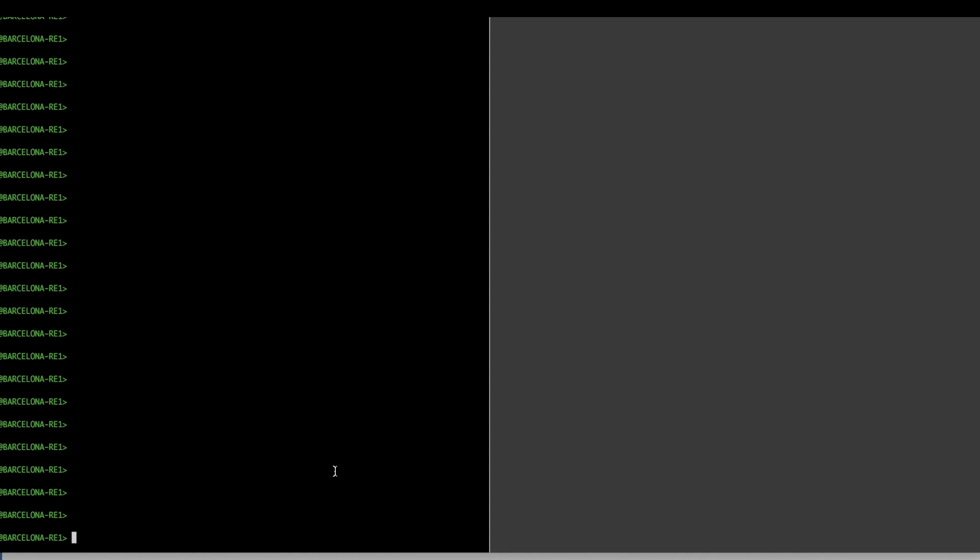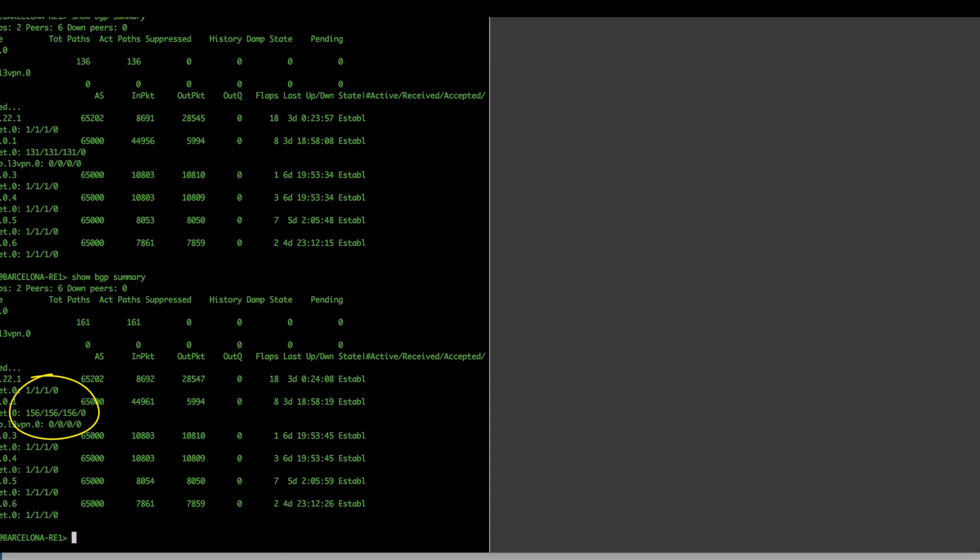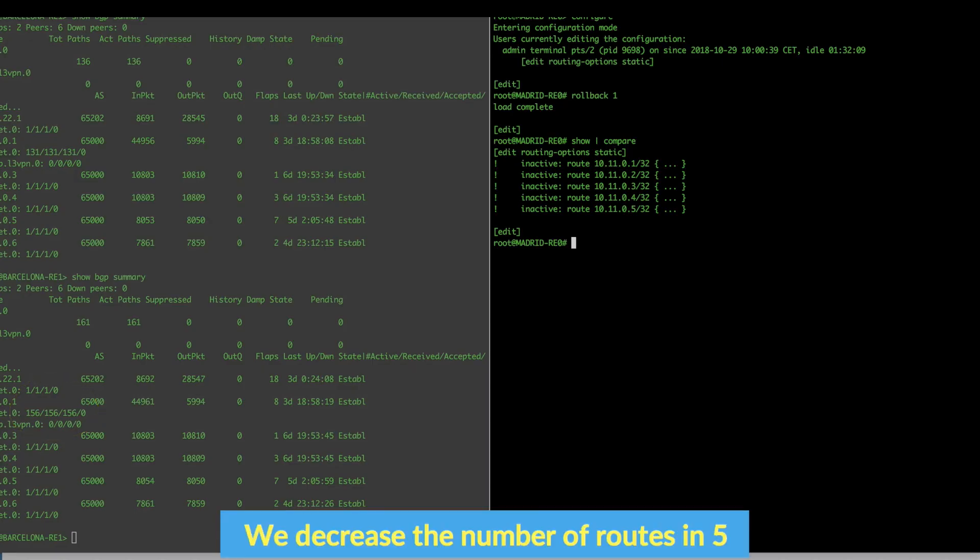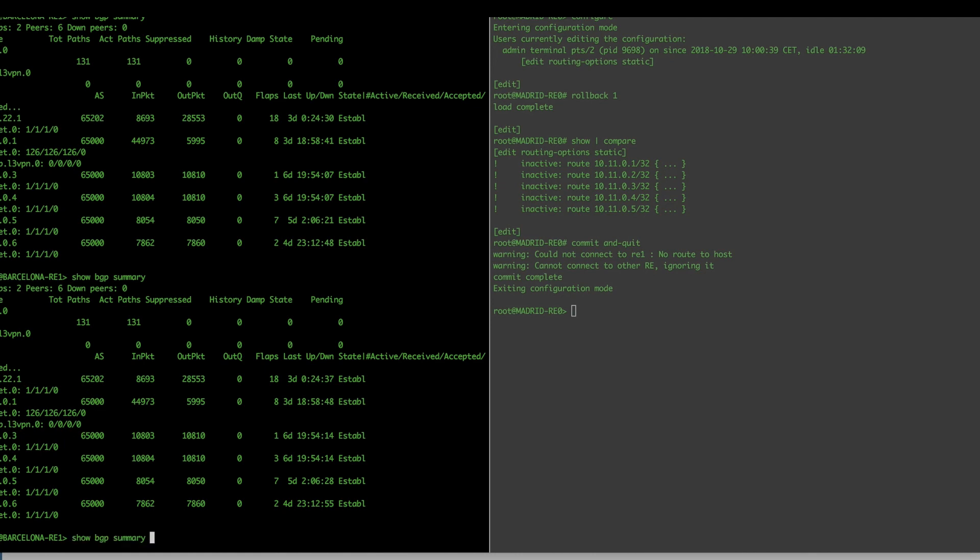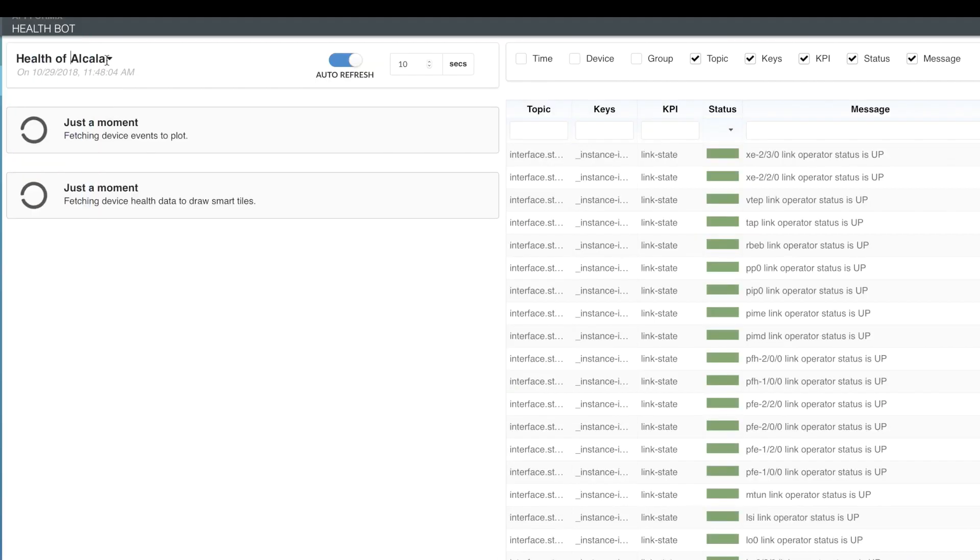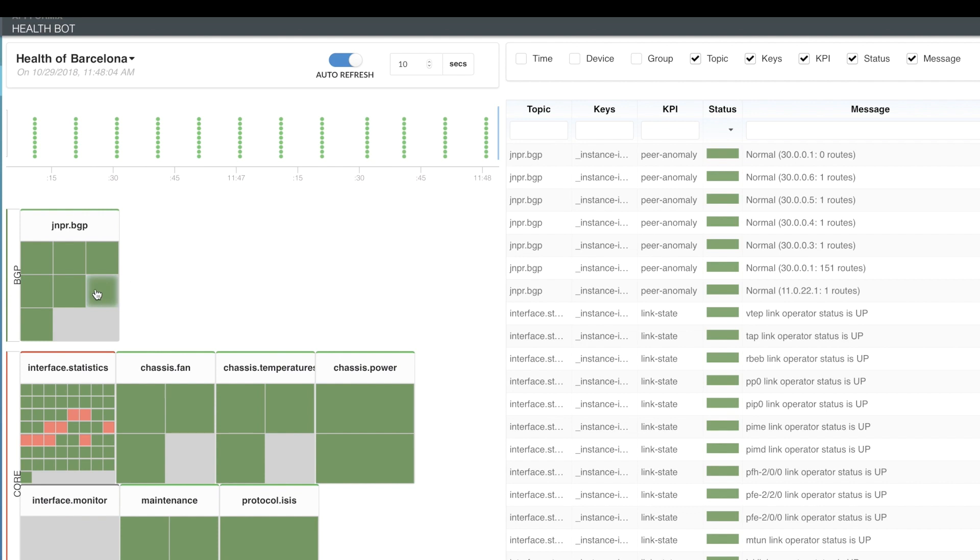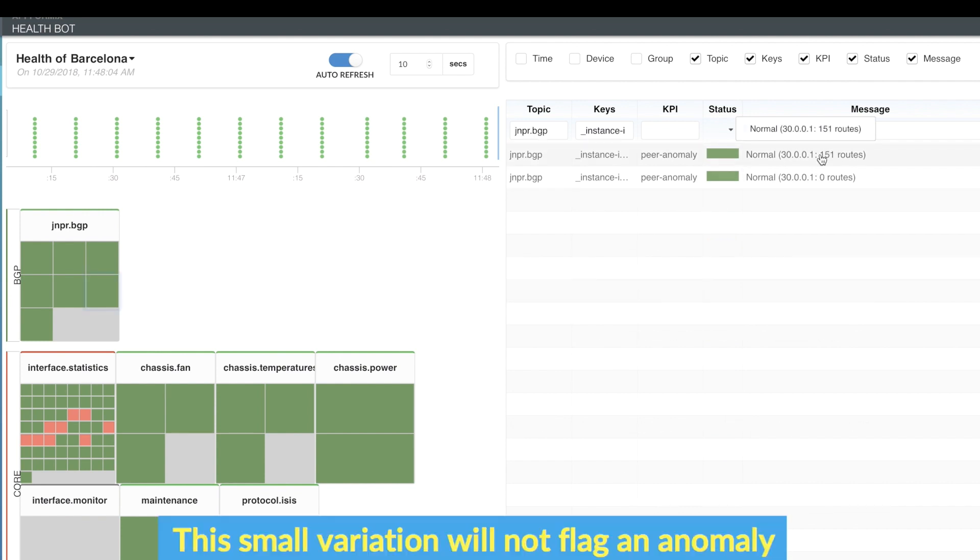So the current route count is 131. This is increased to 156, decreased back to 126, and again increased to 151. Note that this small variation does not flag an anomaly.